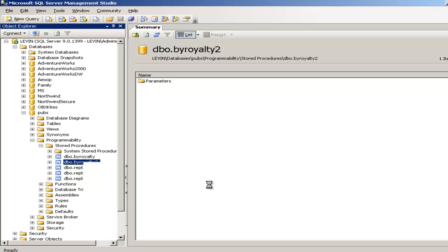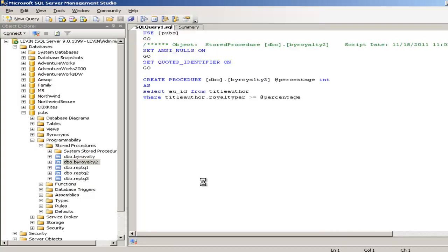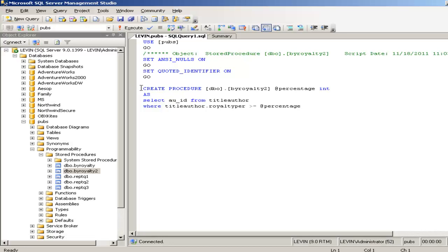Of course you should know how to write a stored procedure before you want to put a stored procedure in Crystal Report, or somebody else should have written it for you. Here is the stored procedure for Crystal Report: CREATE PROCEDURE dbo.byroyalty2 @percentage. @percentage, this is the parameter that would be taking. The percentage int is the variable, that is the type of the parameter.